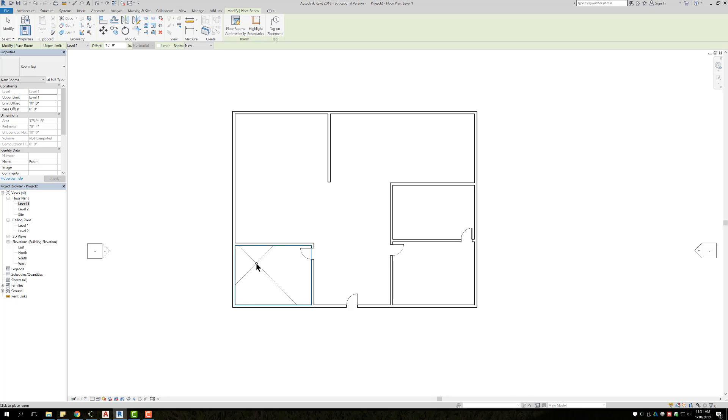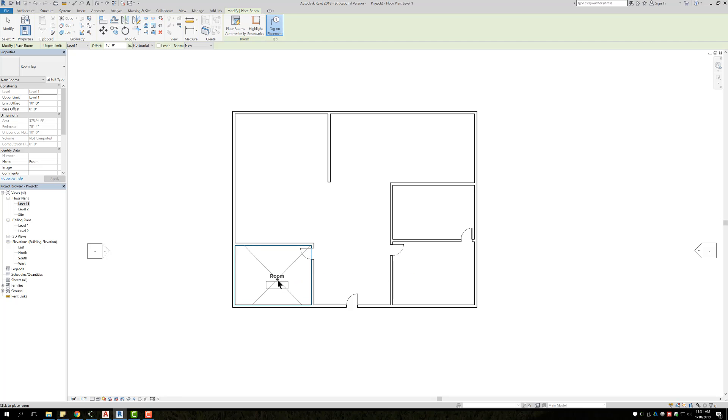But in this case, because I want to put a tag on it, I'm going to select this, and I'm going to bring it back down, and I'm going to go ahead and just left click to place.